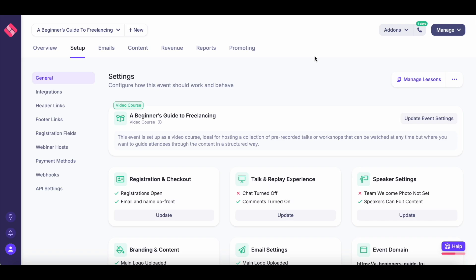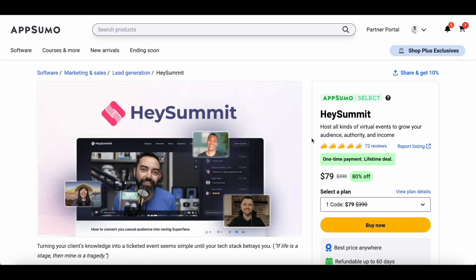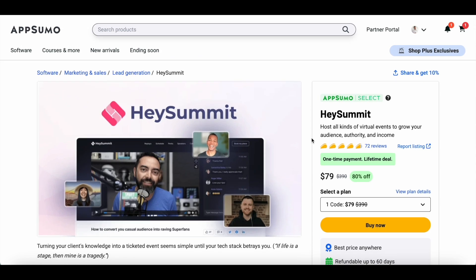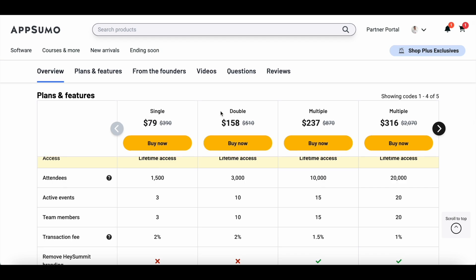That was a quick guide on how you can set up your own virtual event, video course, or webinar using Hey Summit. I'd highly recommend signing up for their 14-day course called 'Zero to Summit in 14 Days' — it gives you proper guidelines on how to use Hey Summit to its maximum potential. If you find this tool useful, go with the lifetime access deal currently running on AppSumo — you'll find the link in the description and can grab lifetime access for just $79. Thank you so much for watching, and I'll be back very soon with a new video.